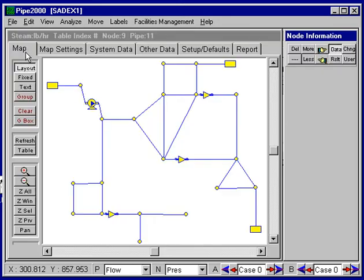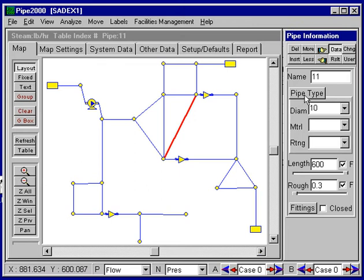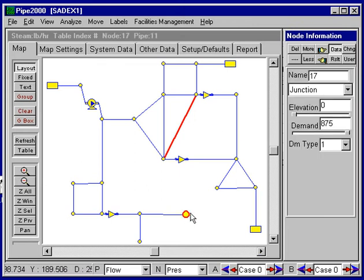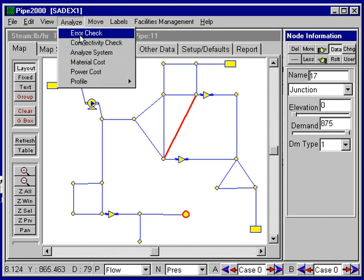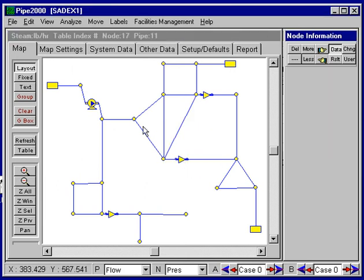When we go back to the map we would of course make sure there's data entered for every pipe. This shows pipe data — for every node there would be data entered — and then we'd be ready to run the analysis. We would want to do an error check first and then do the analysis, which has been completed, and look at the results in the report.